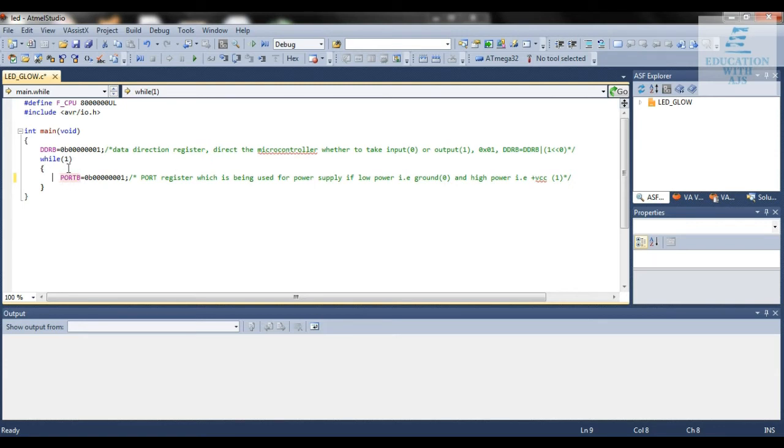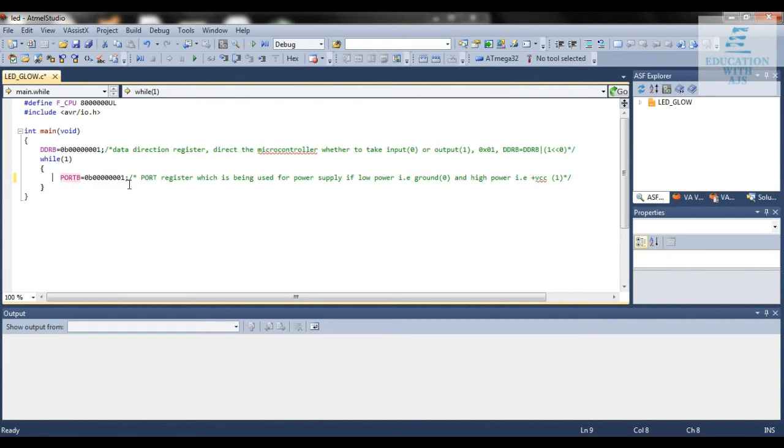We're using this in a while loop, meaning it repeats. We're giving power continuously, meaning the LED will be glowing for the period of time till power is applied. We're supplying power the whole time, so the LED will be glowing.